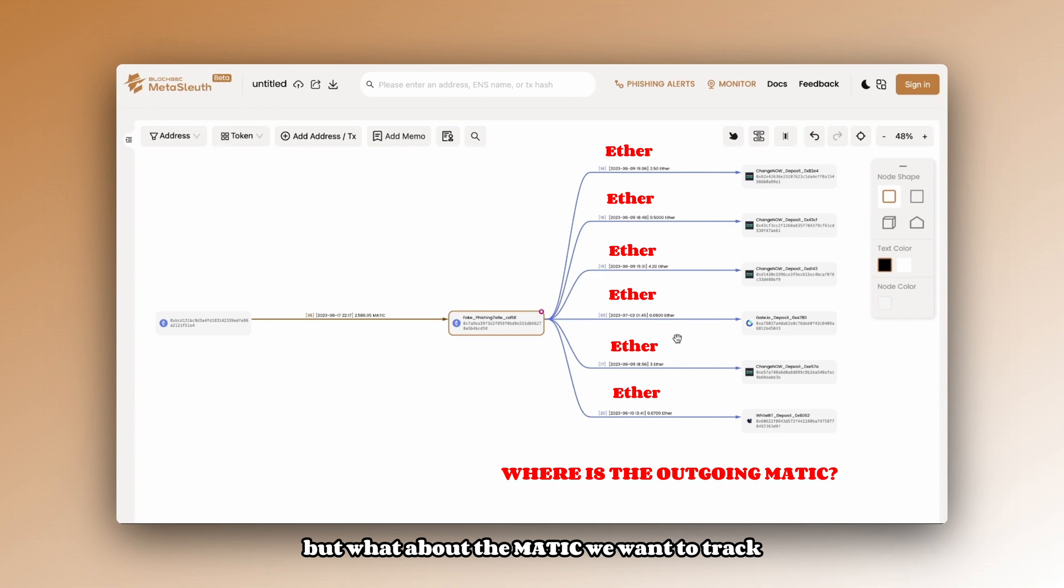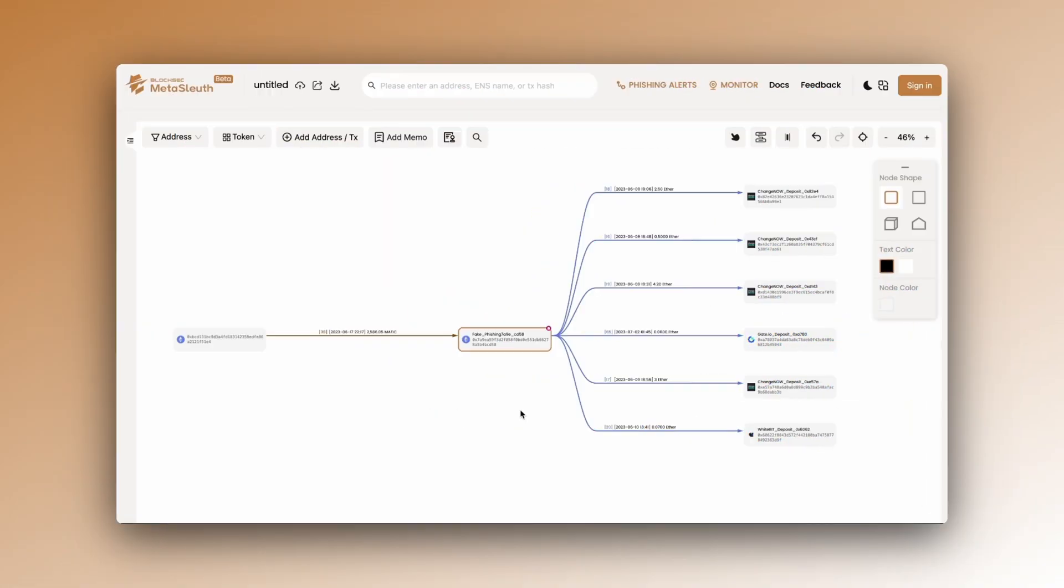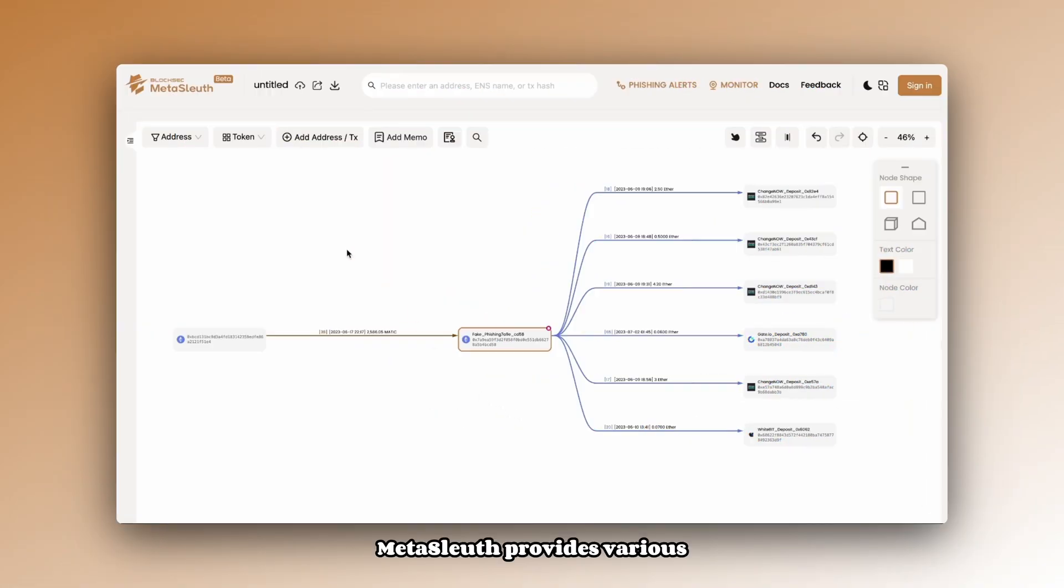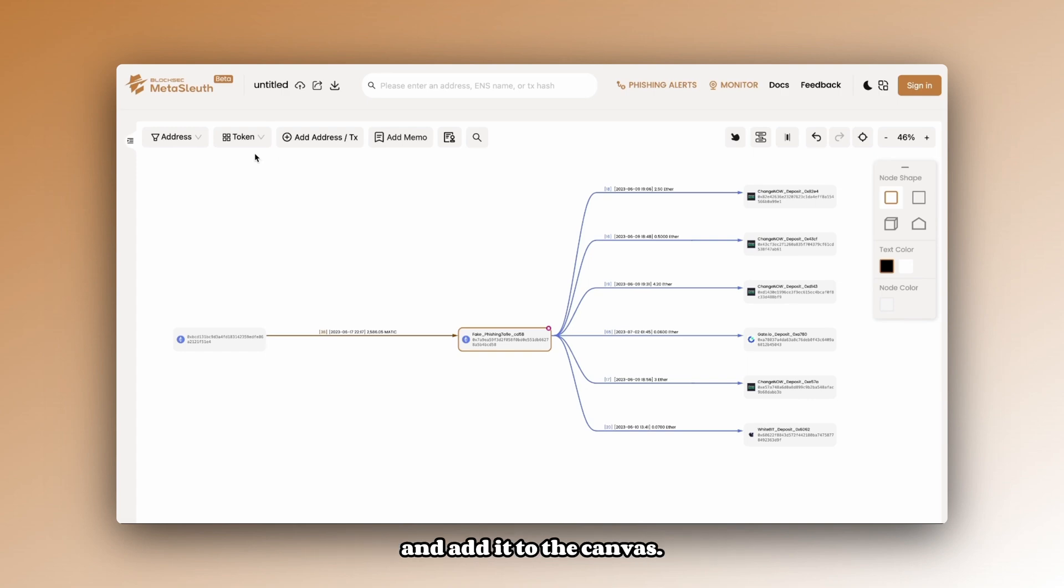But what about the MATIC we want to track? Metasleuth provides various tools to help users locate the desired data and add it to the canvas.